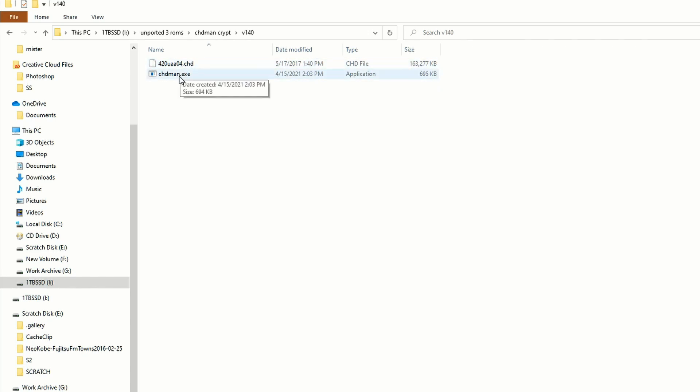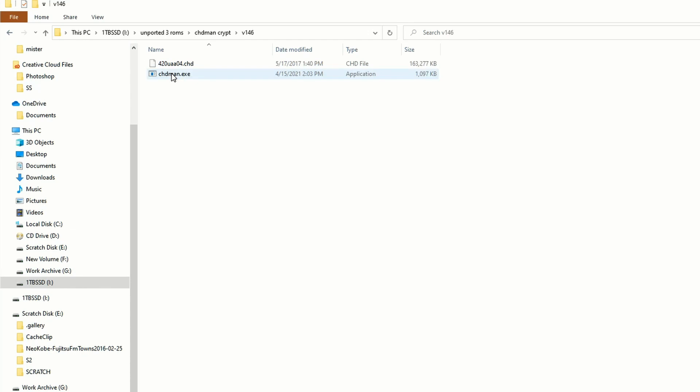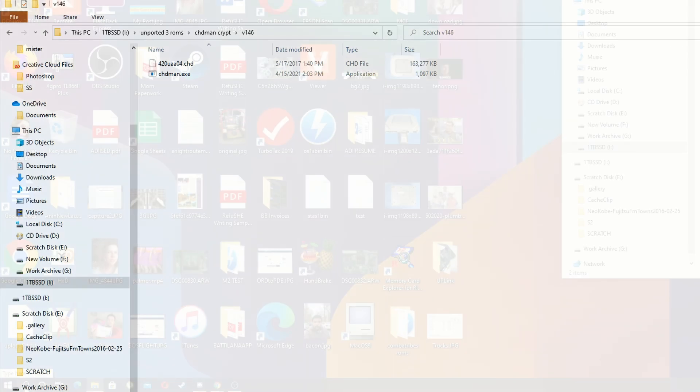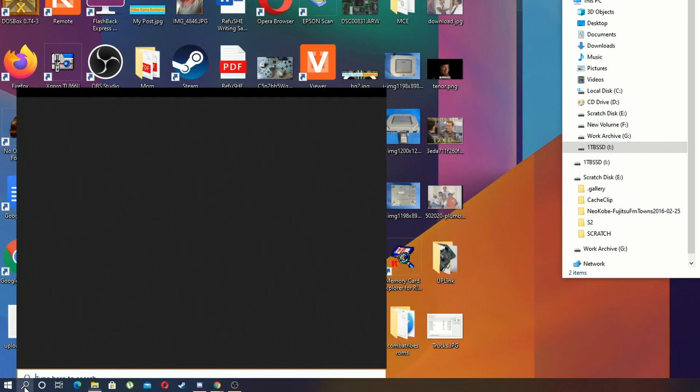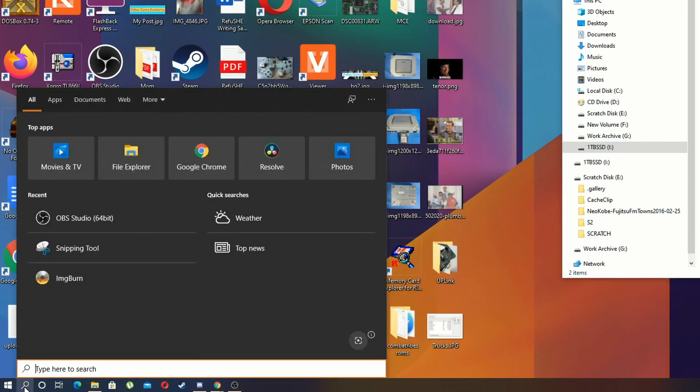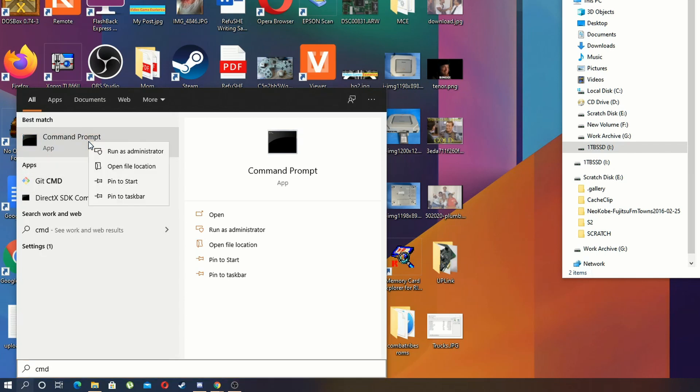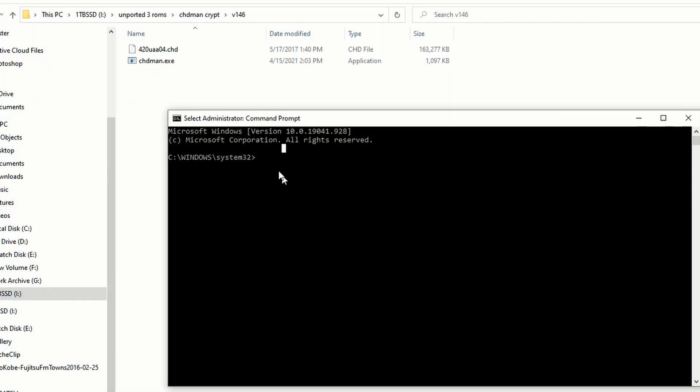There's two versions that I use, version 140 or 146. Some work for some arcade-based hard drive games and some work for others. For Crypt Killer I use 146. If you're doing Killer Instinct, I believe it's 140. So there's not a ton of arcade games that run off hard drives, but there's some. Now CHD Man is a DOS prompt command and we need to run the command prompt as administrator. If you don't pick it as administrator, this will not function whatsoever, so make sure you do that.